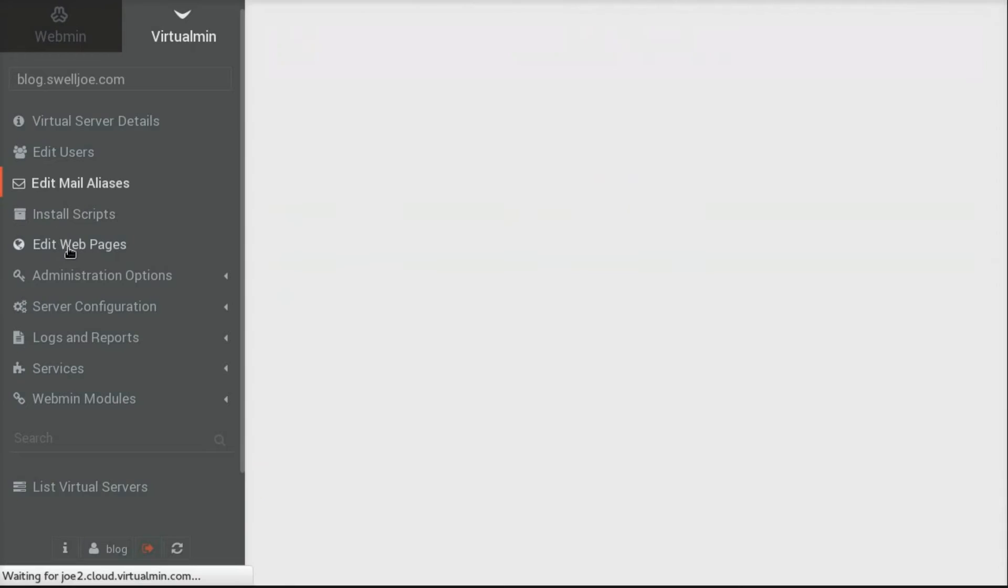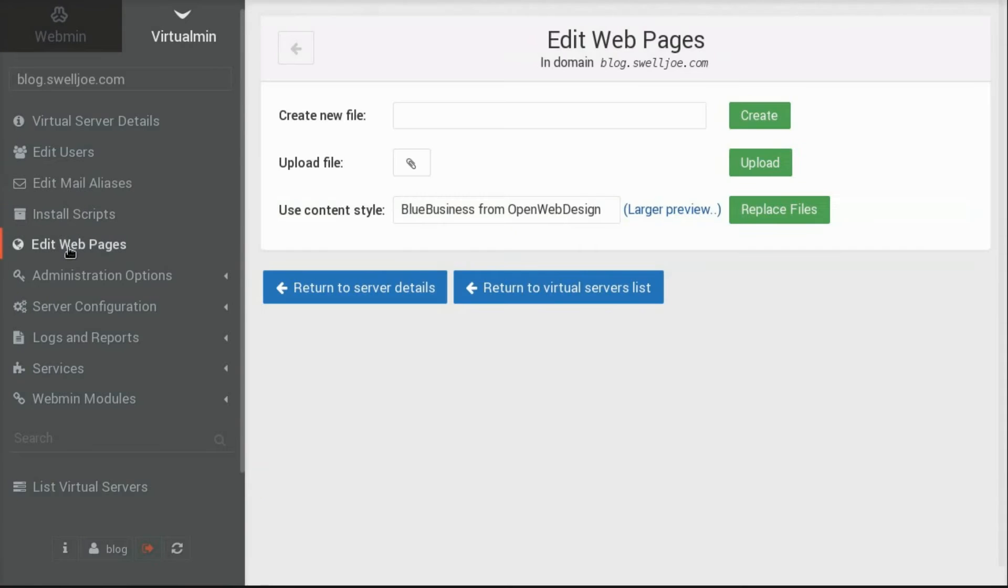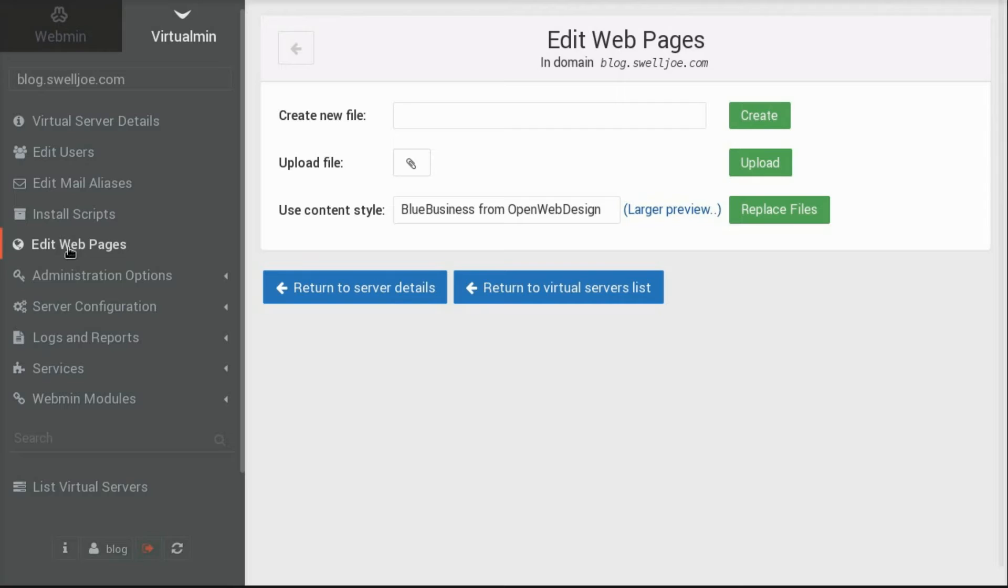They could use the simple website editor to create a placeholder page, using some of the built-in templates that we have, and use the WYSIWYG editor to customize it. This feature is only available in Virtualmin Professional.